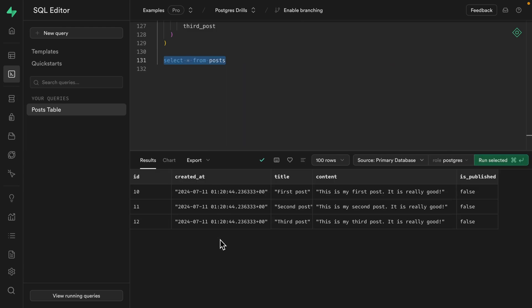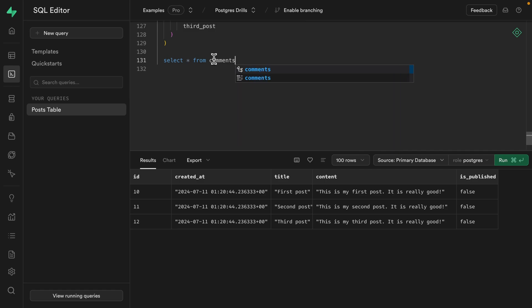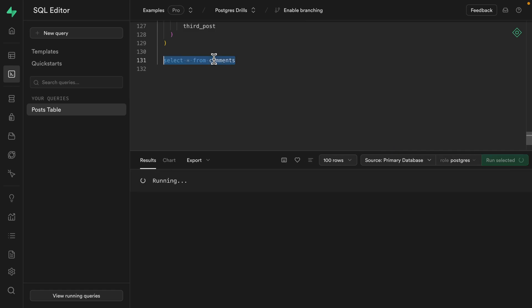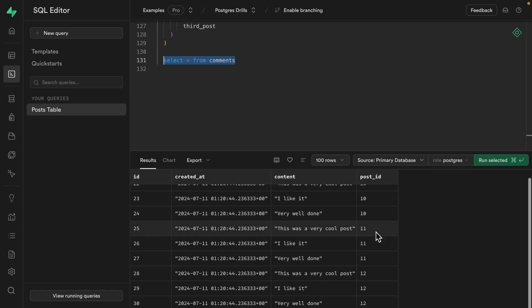And we can see we have those three posts and we can do the same from our comments table and see we have three from our first post, three from our second post, and three from our third post. Awesome work. But if these comments are going to grow and grow and grow,